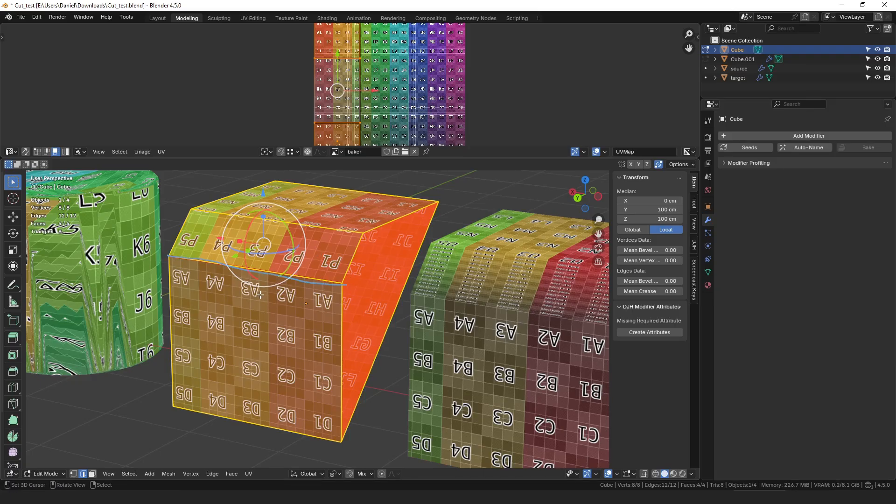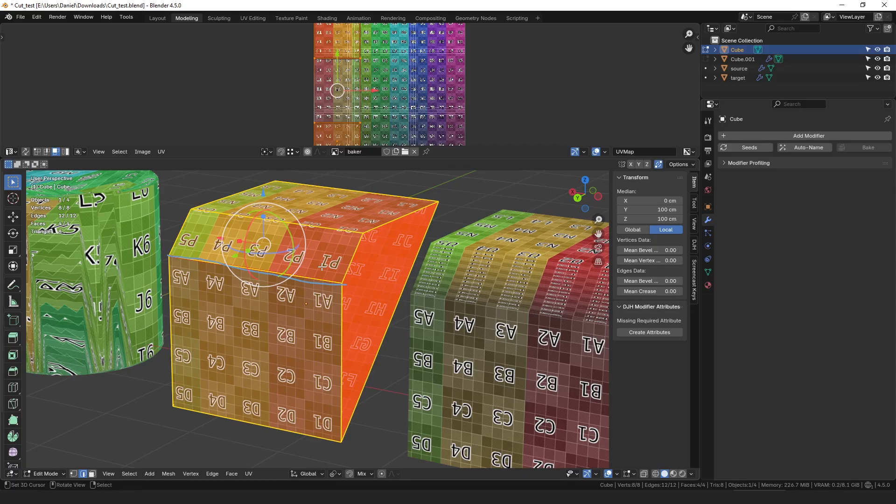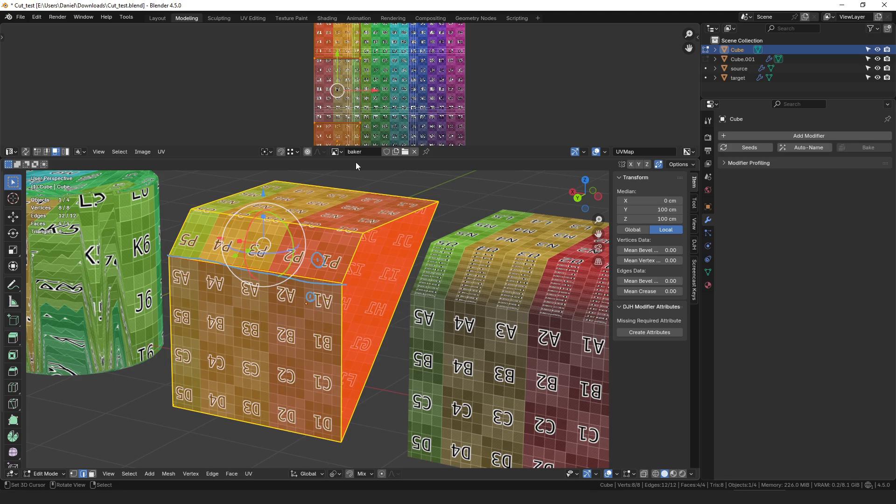And then when we're trying to determine which group of faces to use to sample from, it looks at this one and says oh that's group one. And then it looks at the face on this side of the edge and is like oh that's also group one because they're all in the same island.